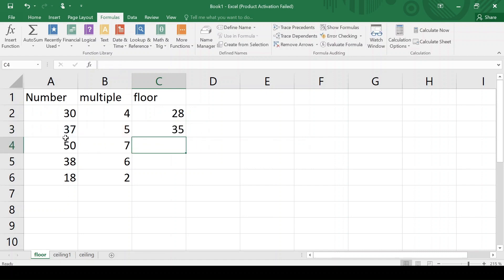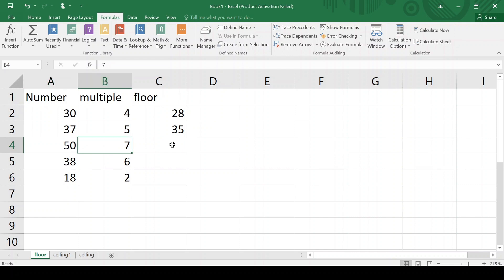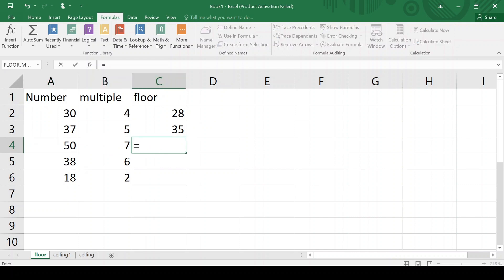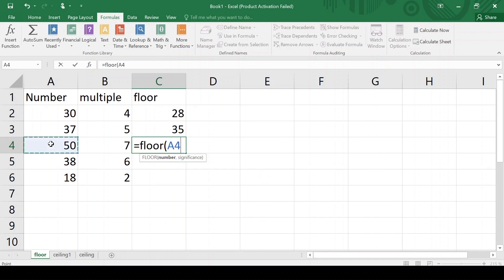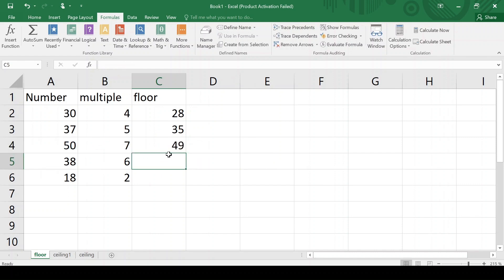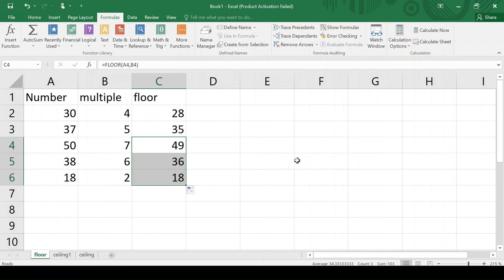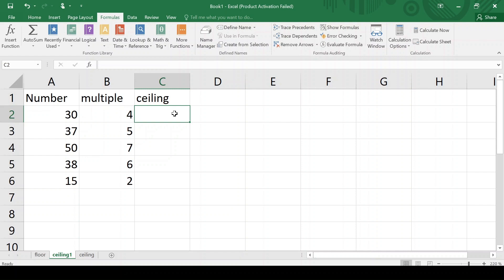Now I want the floor of the number 50, rounding it down to the nearest multiple of 7. We know that 7 sevens are 49, and 49 is smaller than 50, so 49 should be the floor of 50. You can drag and drop for other numbers.